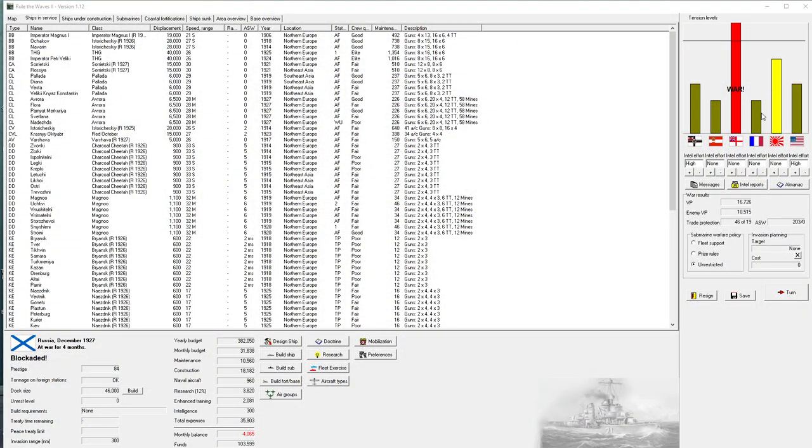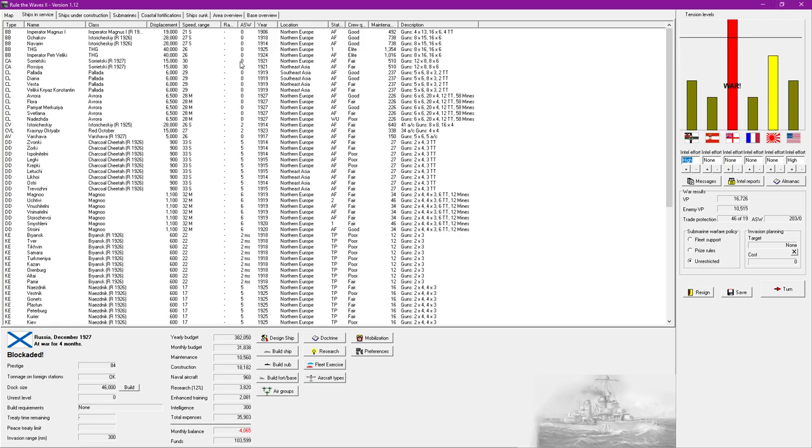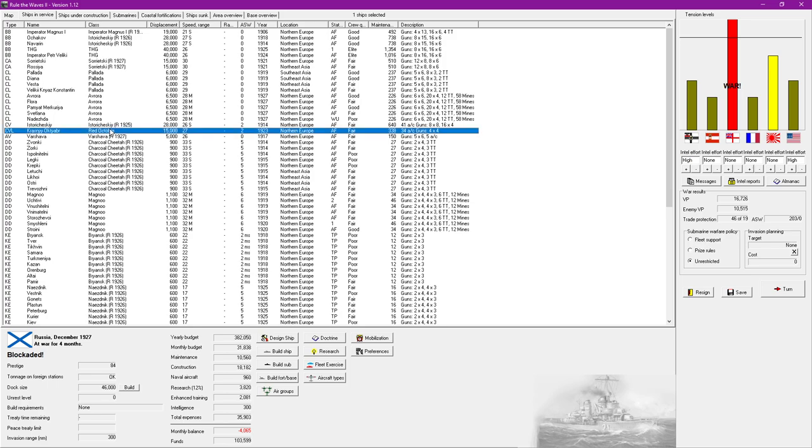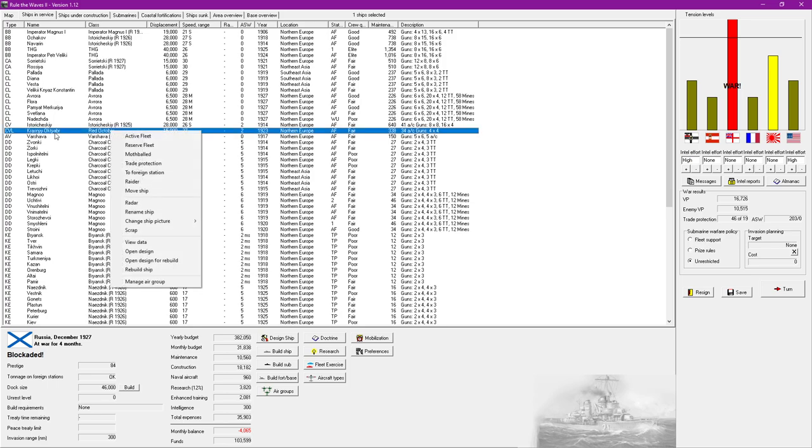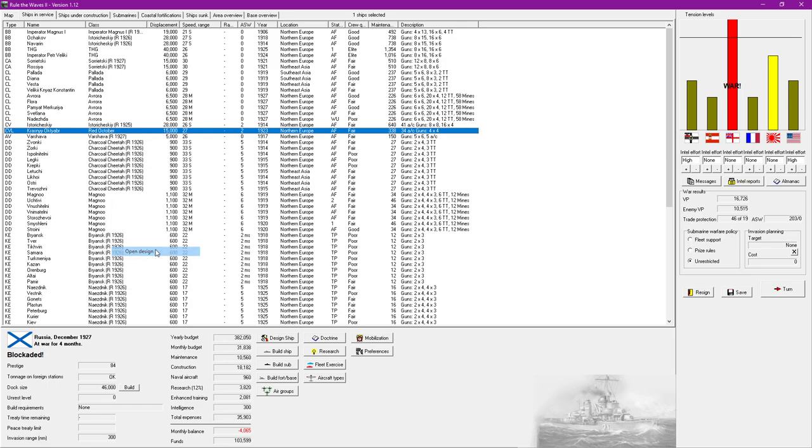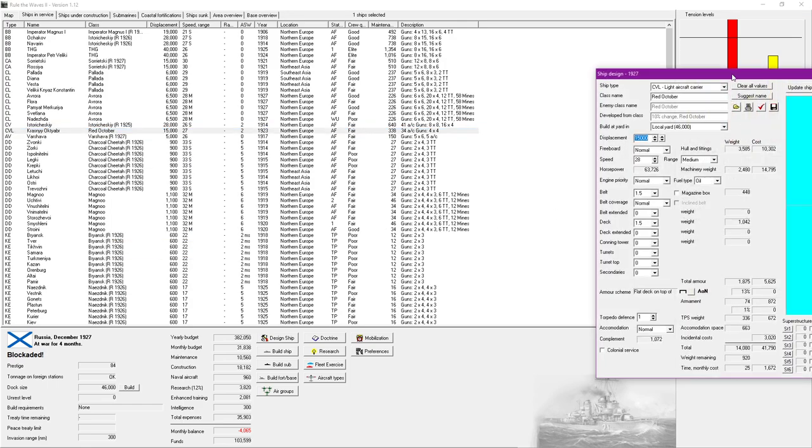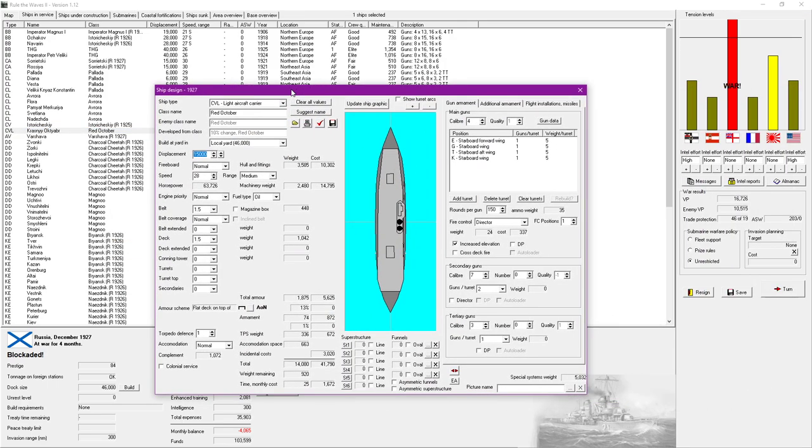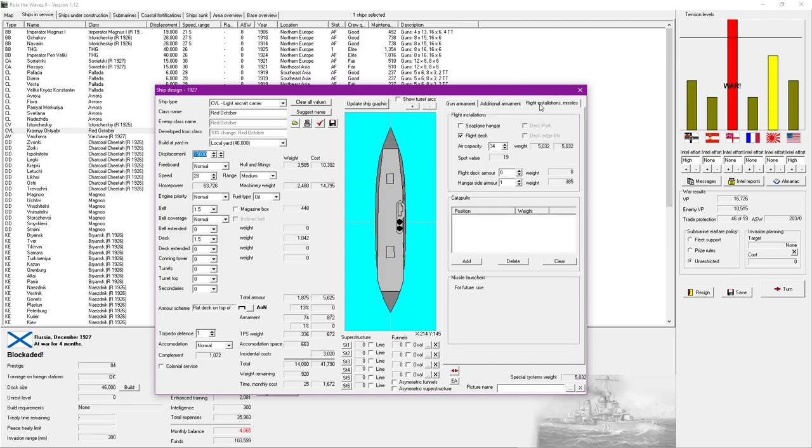So we're not too far away from war with the Japanese either which is intriguing. Tensions are quite high across the board here. The Imperator Magnuses are still alive which is amazing. We have the THG class and notice a distinct lack of any of my classes. I've never actually used carriers so this is gonna be very very fun.